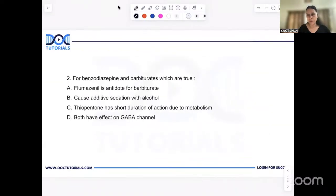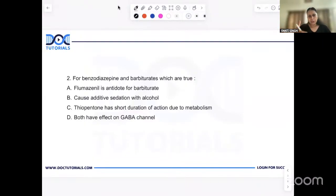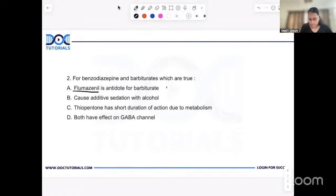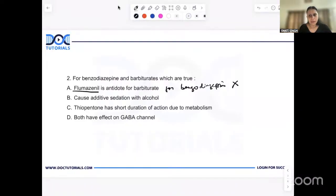The next question was on drug interaction between benzodiazepines and barbiturates — which statements are true? There were multiple correct answer options. First: flumazenil is the antidote for barbiturates — this is a wrong statement. Flumazenil is the antidote for benzodiazepines, not barbiturates. Second: benzodiazepines and barbiturates have additive sedation with alcohol. Any anesthetic or sedative agent given with alcohol has an additive effect — there will be more CNS depression. So this is a correct statement.